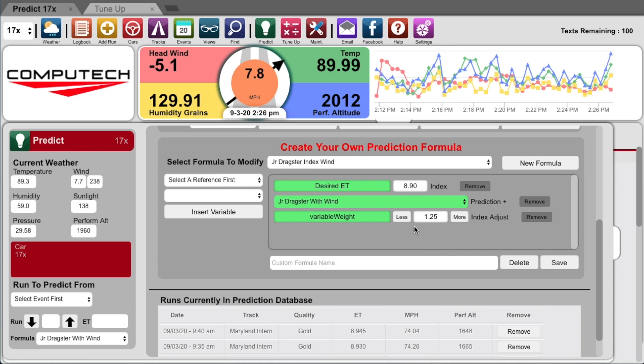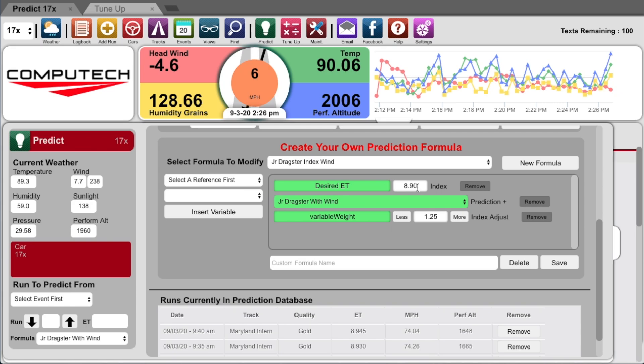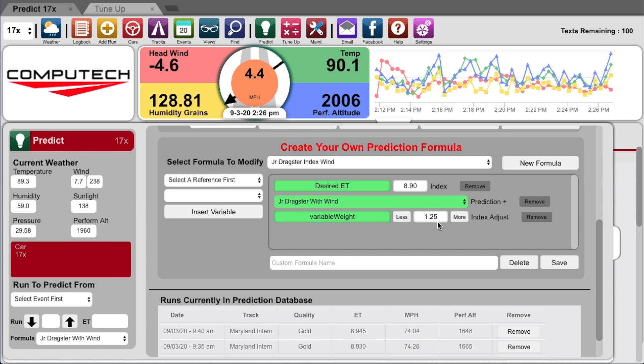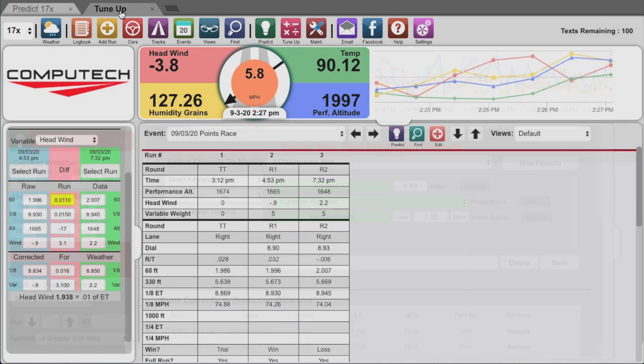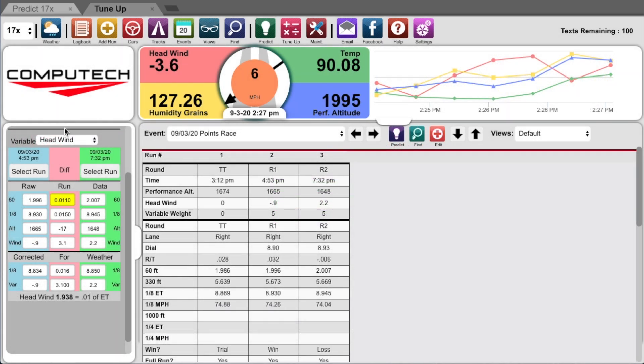Here you will see we have the desired ET value and you can put something like 789 if you want to be holding a number. Then you have the variable weight index adjustment. Just like the ET prediction, this is another number that we can customize and fine tune over time.